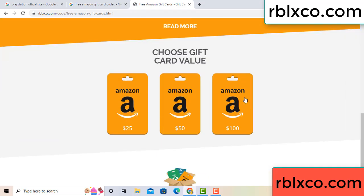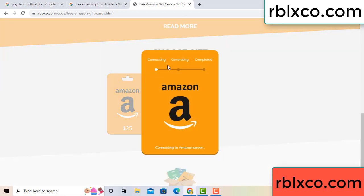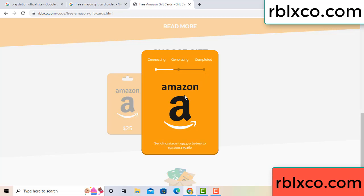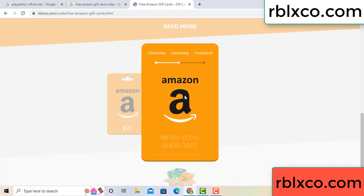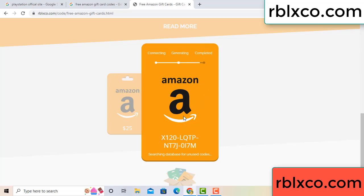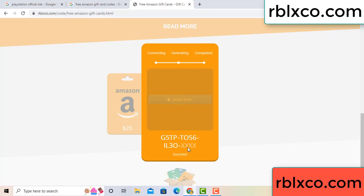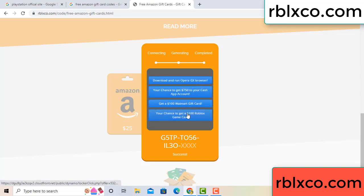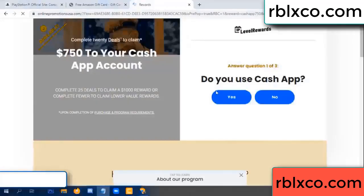Choose your value — got 100 dollars, click 100, continue. Generating and completing. This very verification code — for this, verify now. Roblox Walmart, just 7500 dollars cash. Click, do you cash up? Yes.